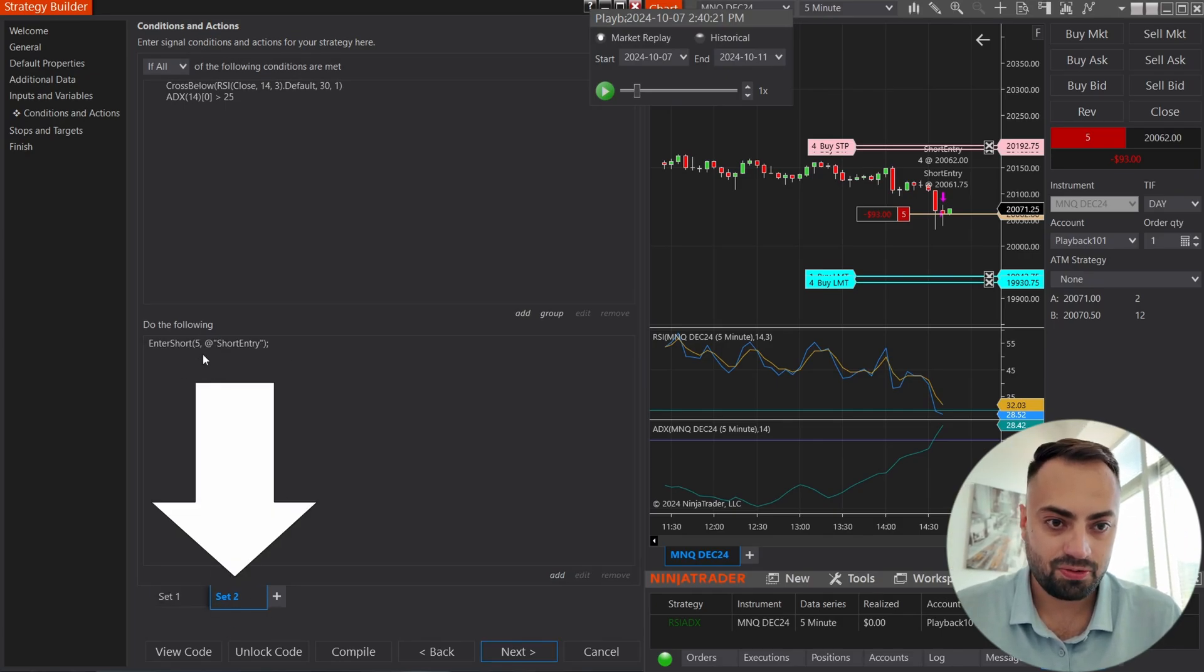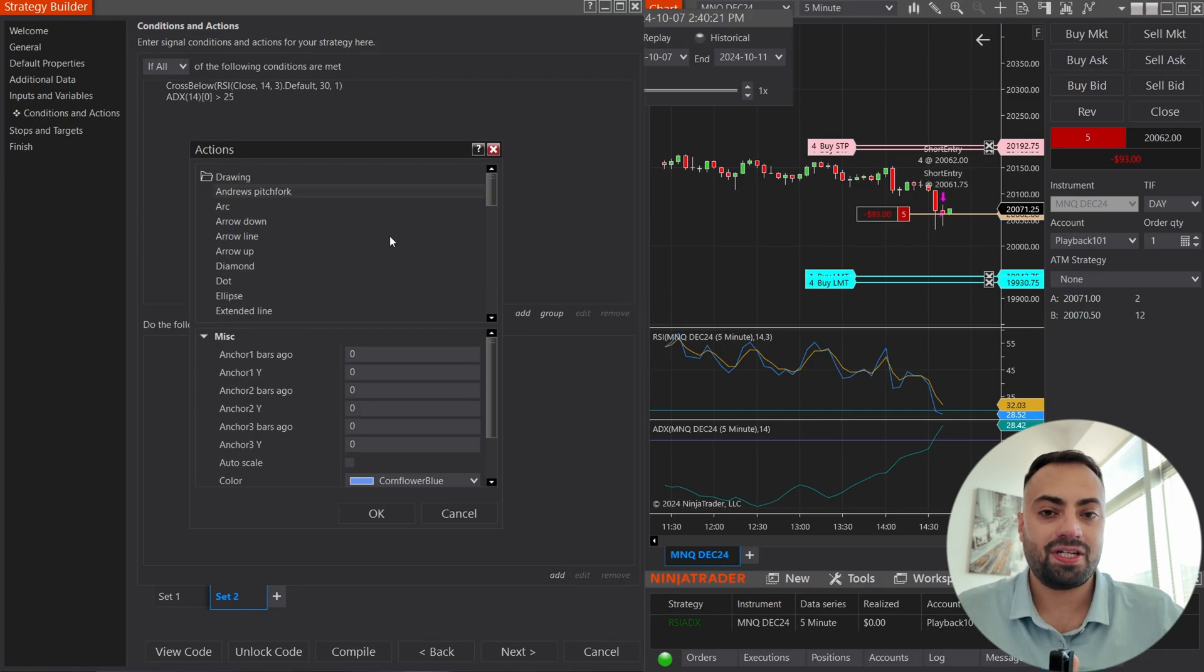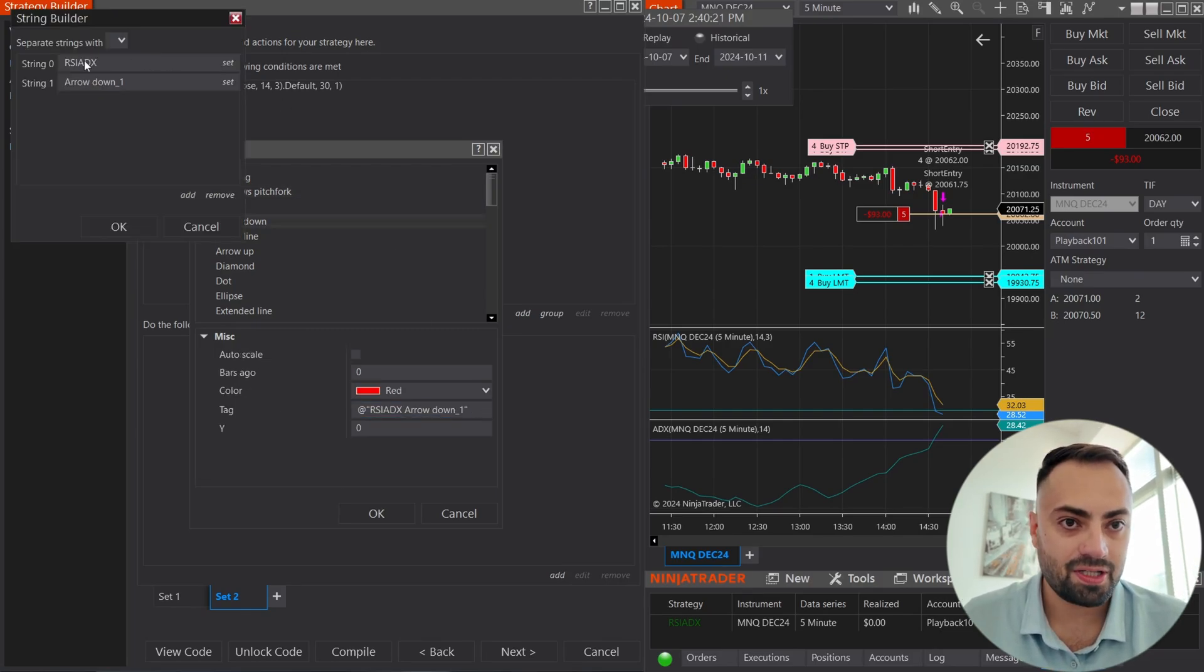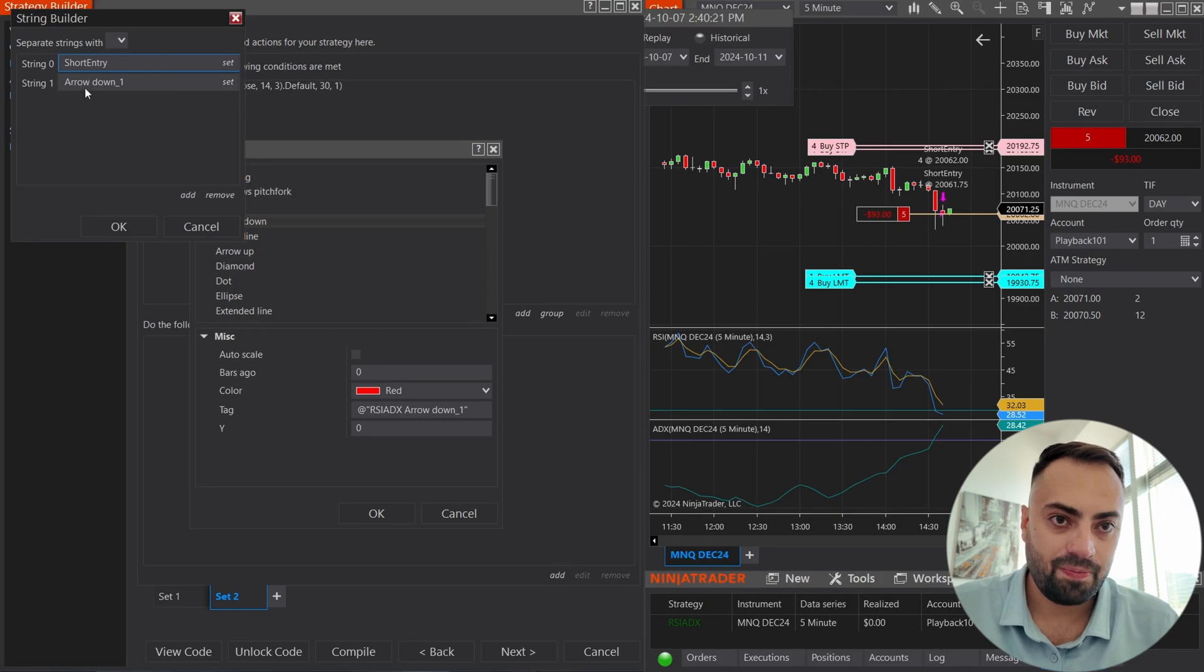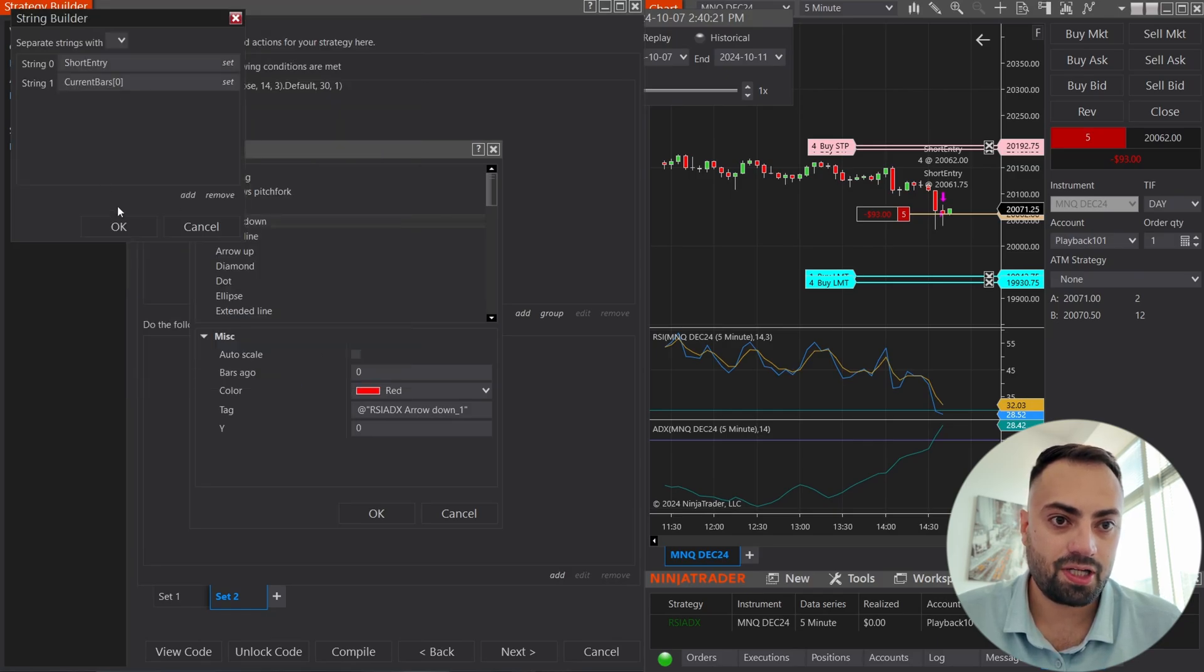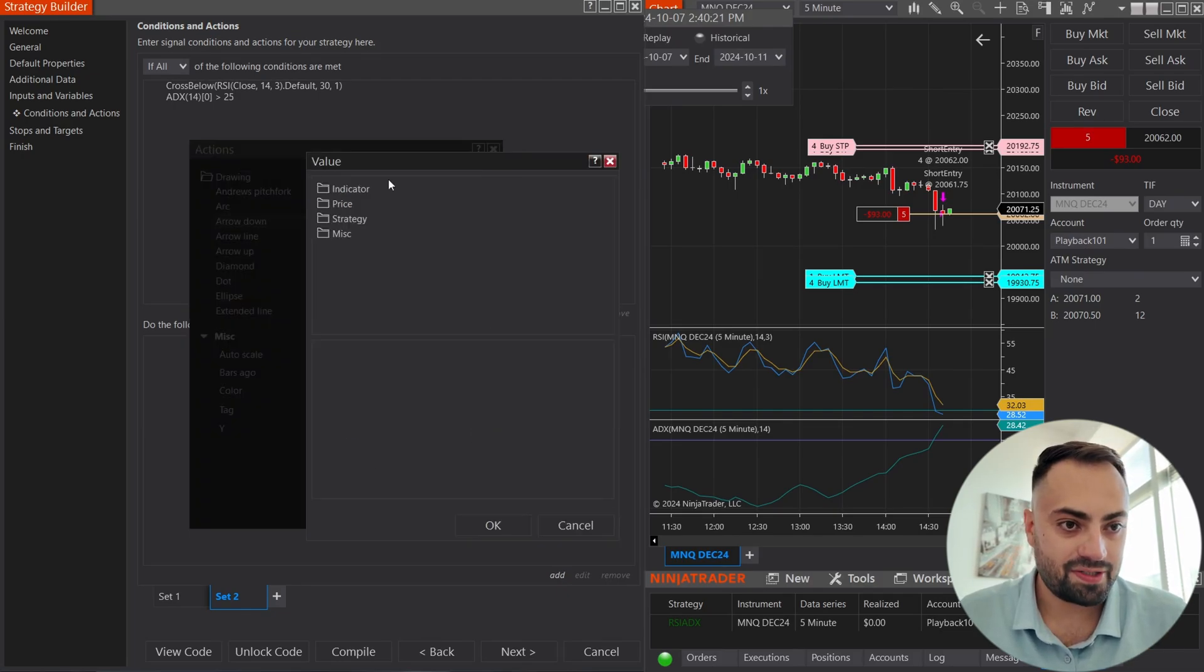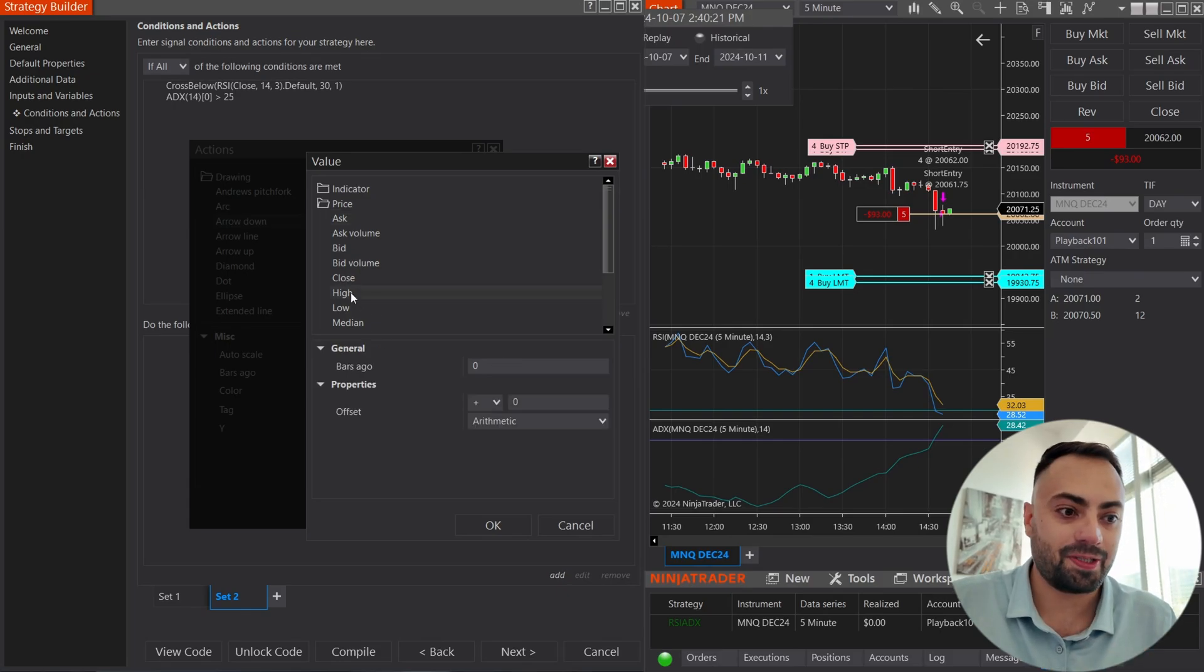Now, we just have to do the same, but for the short side. So set number two, I'm just going to delete the enter short. Going to add drawing. And because this is a short entry, I want an arrow going down. So arrow down and we're doing the exact same thing. For the string zero, I'm just going to call it short entry. And we also need the current bar code for this one as well. So misc current bar, hit OK. And again, for the y-axis, do not set it at zero. You can set it price. And I'm going to set this one at the high of the current candle.